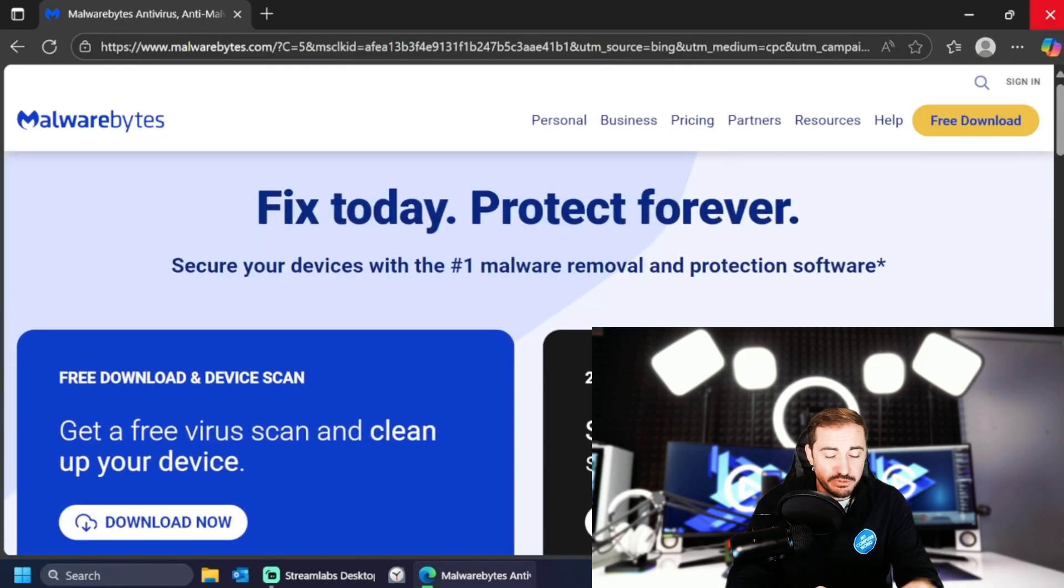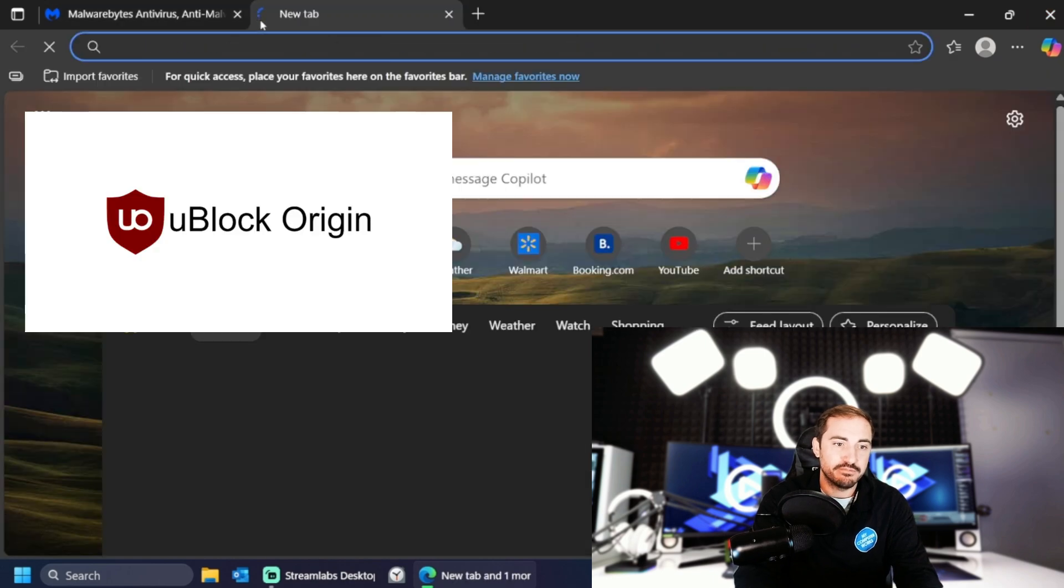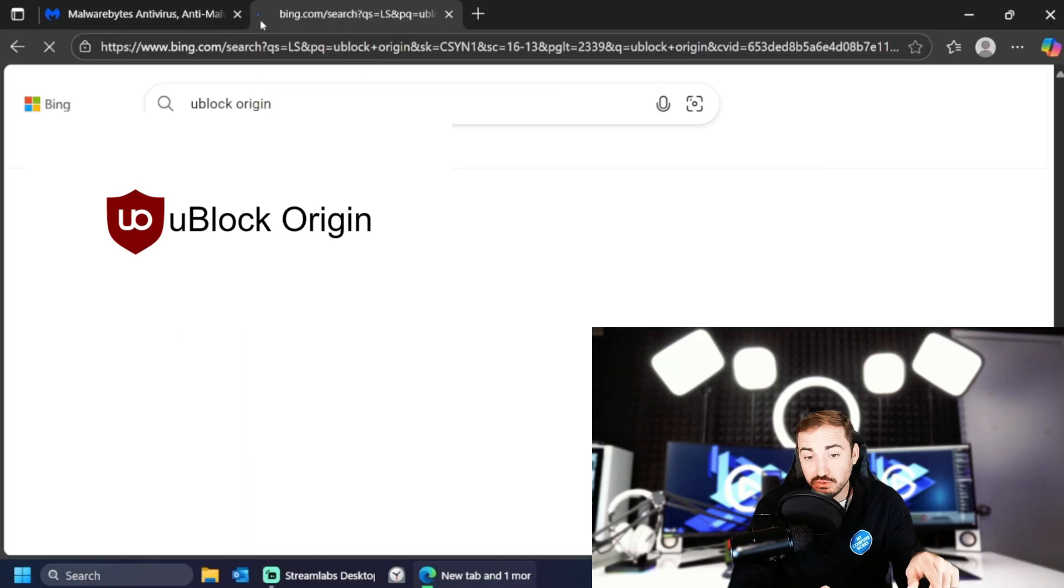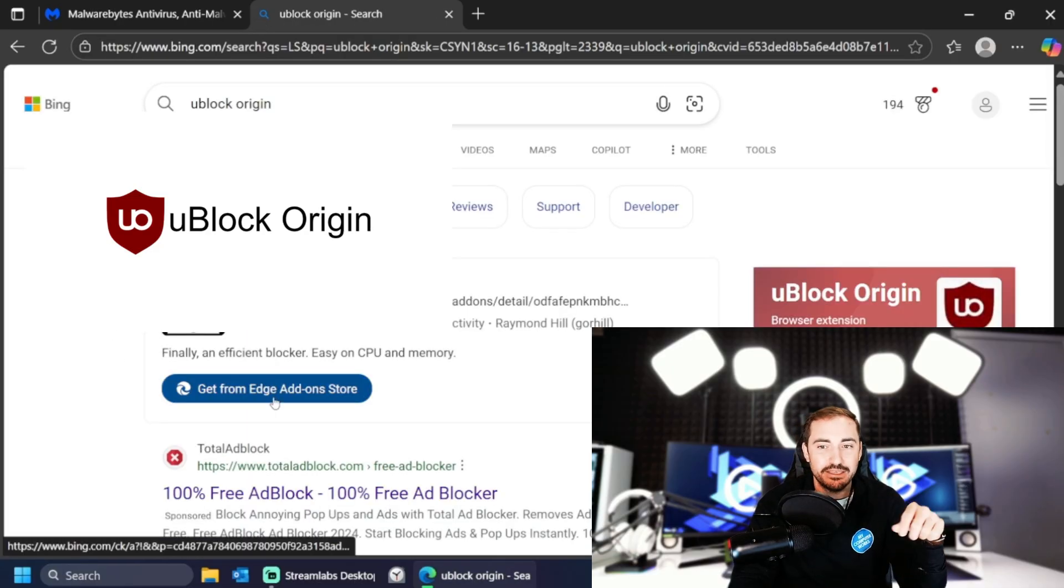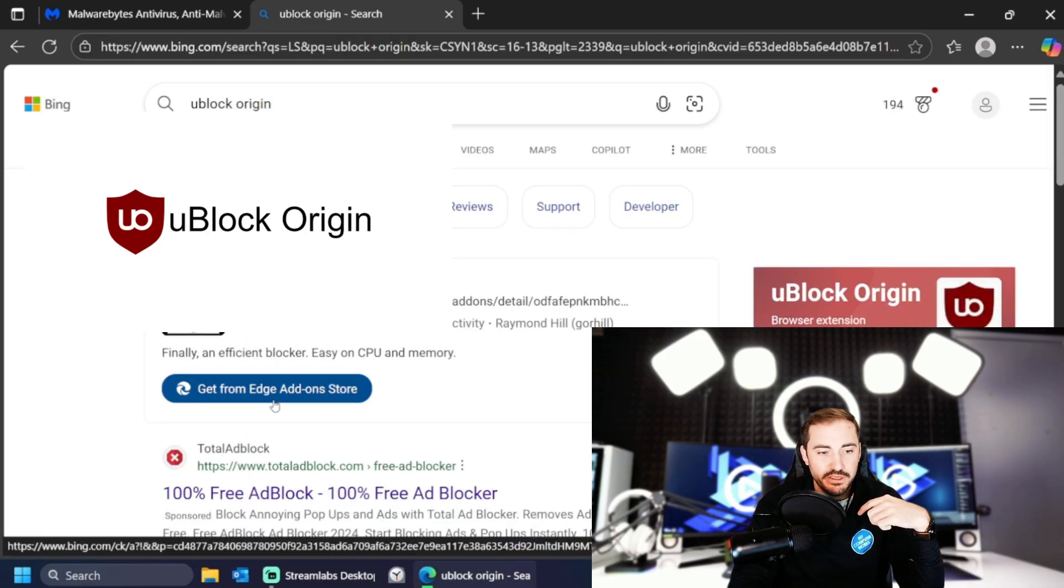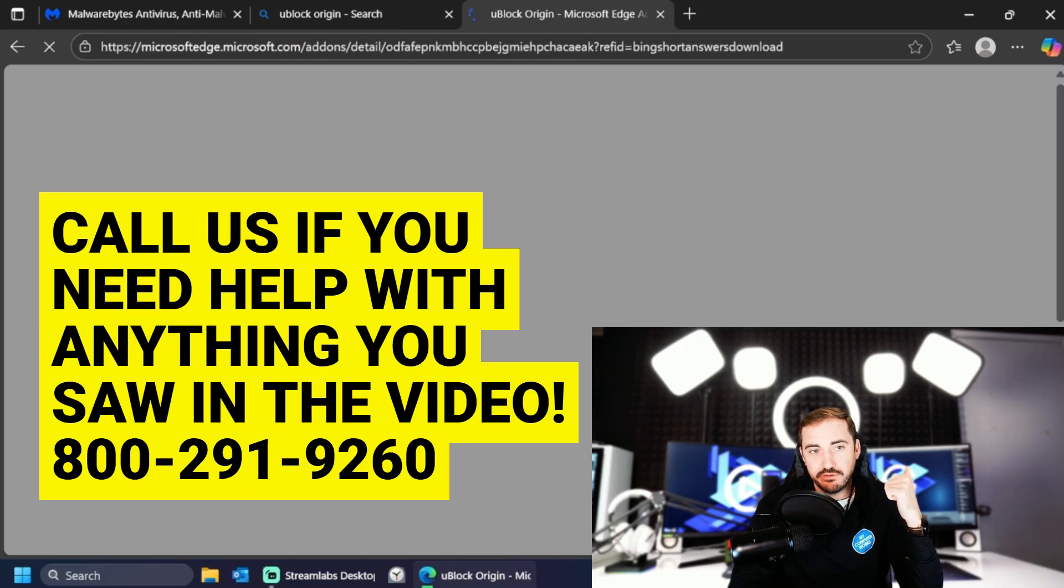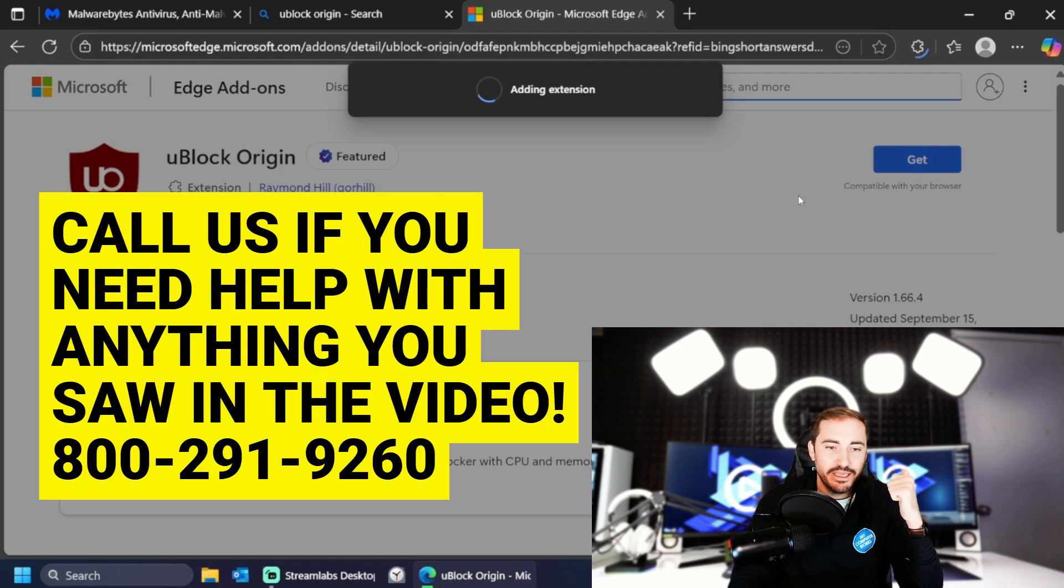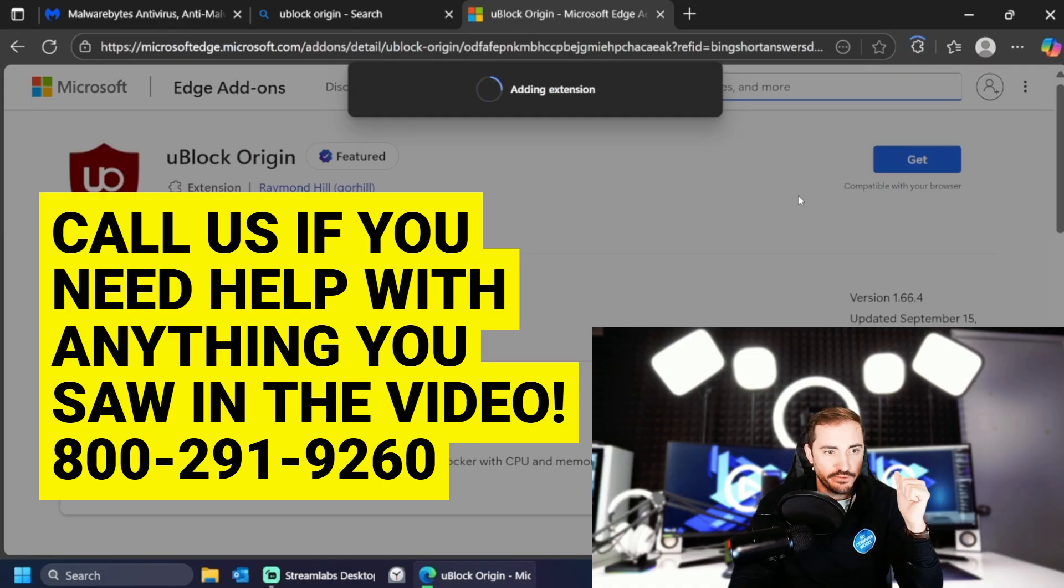And then grab yourself an ad blocker. You block origin is a great ad blocker. Make sure you get that from the edge store directly, the edge add on store, like you see here, and add that into your browser. Okay. Keep yourself protected from all those unwanted pop-ups, advertisements, and of course, malware viruses, things like that.